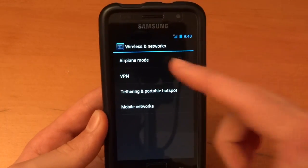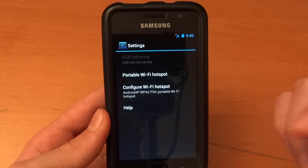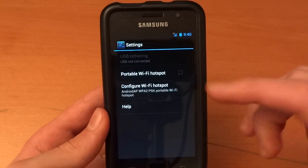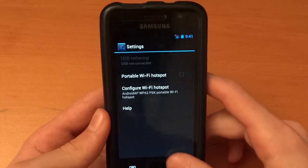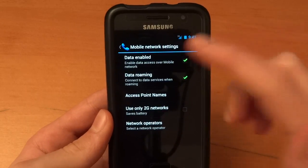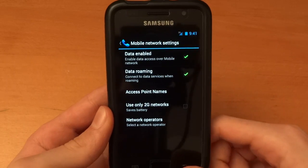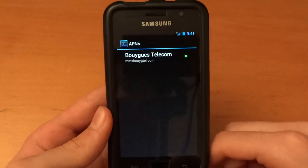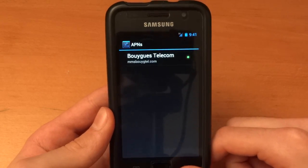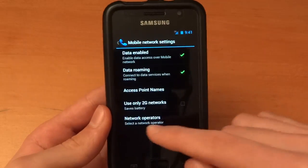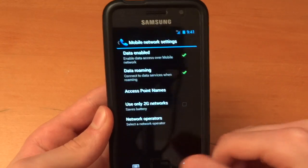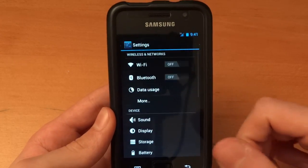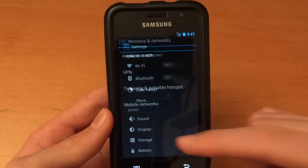And then you've got VPN, airplane, tethering and mobile hotspots, portable Wi-Fi hotspots as we have on Gingerbread. Mobile networks will show you mobile networks and your options. Very simple. You can set your APNs right there. That's my APN, Buig Telecom. Network operators you can always select. It usually takes a little bit of time. So yeah.